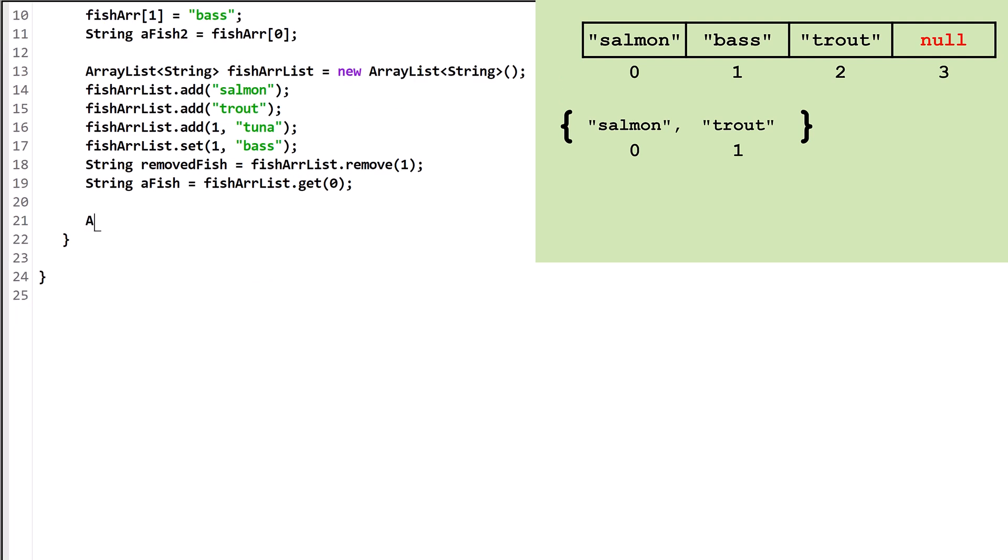For an int, the wrapper class is Integer. For double, the wrapper class is Double with a capital D. When you want to store primitive types in an ArrayList, make sure to use the correct wrapper class.